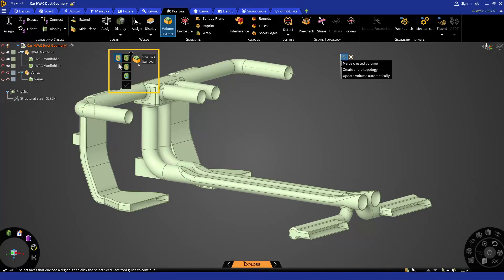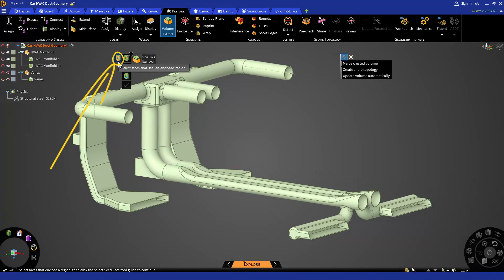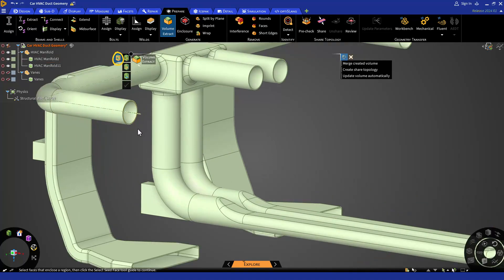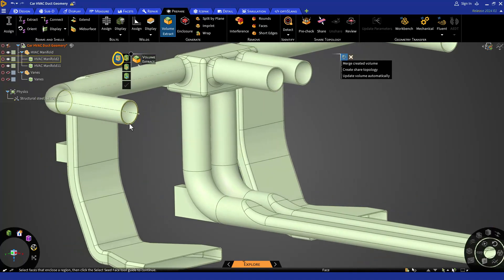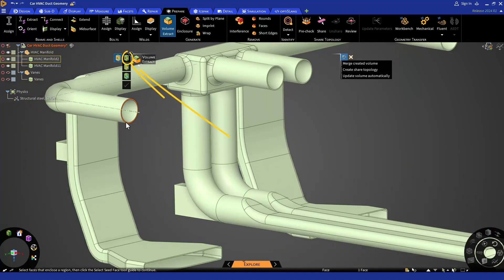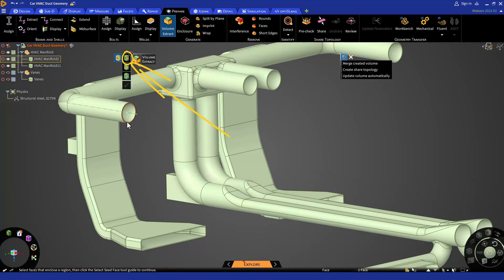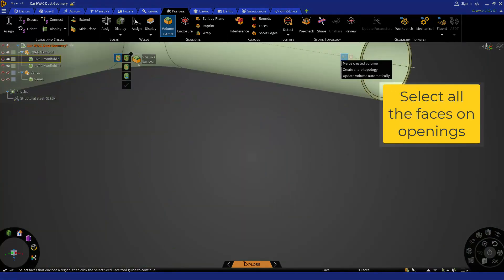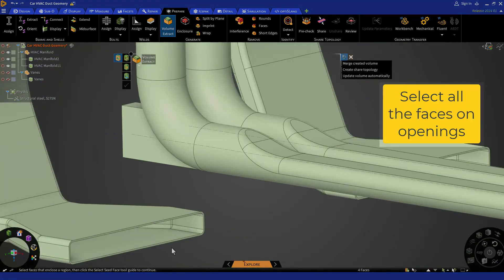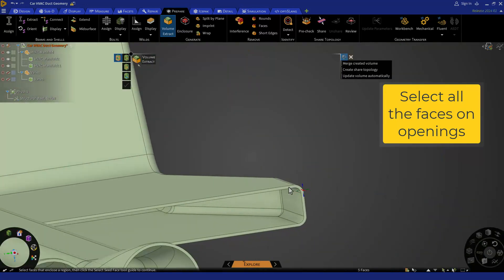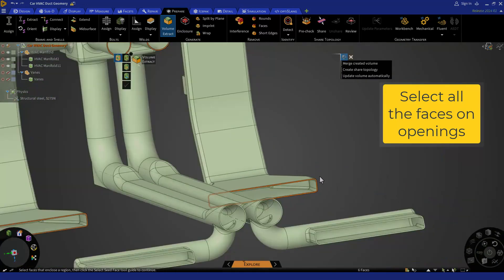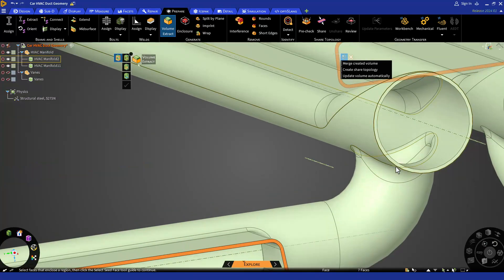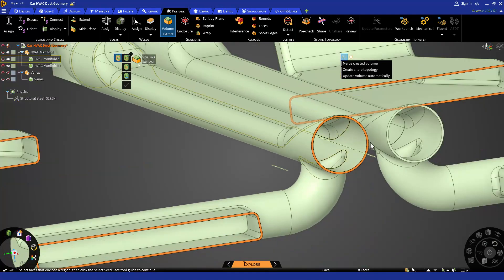From the left side of the heads up display or HUD, you can click on select faces to select the capping faces that enclose the volume of the area. Alternatively, you can also click edges to select the edge loops that enclose the volume of the area. Similarly, you can select all the other faces in this geometry to mark all the capping faces inside which your fluid volume is going to create.